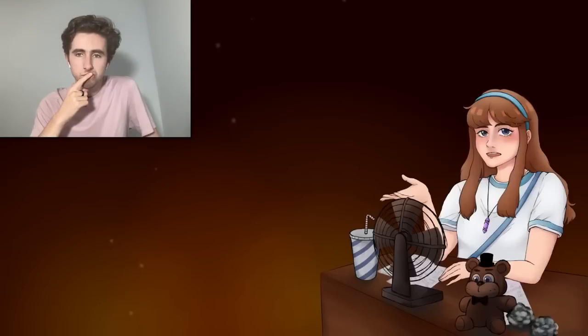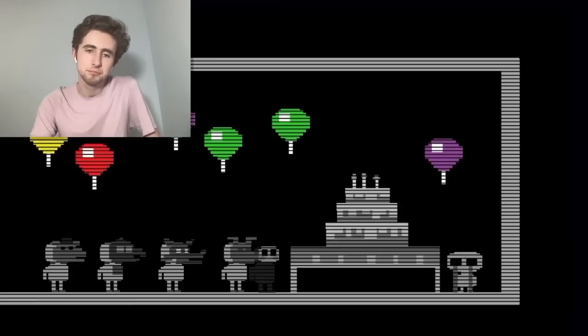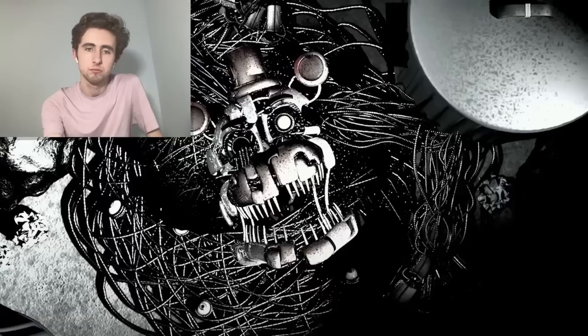The theory usually seen is that the Candy Cadet stories are different tellings of the same event — evidence that the five children William killed during the Missing Children's Incident were combined into Molten Freddy, with each story being either William's or different people's perspectives of five things becoming one.